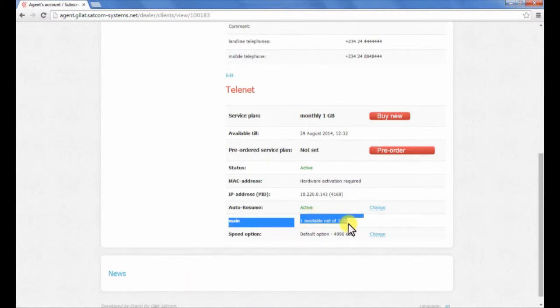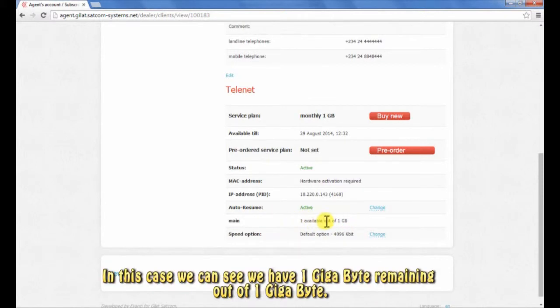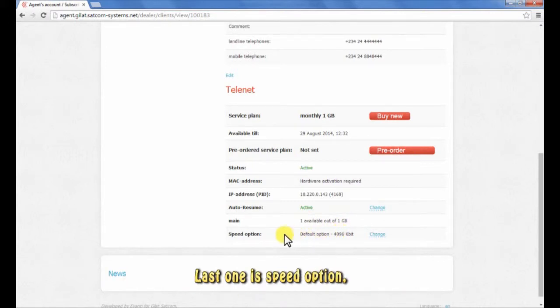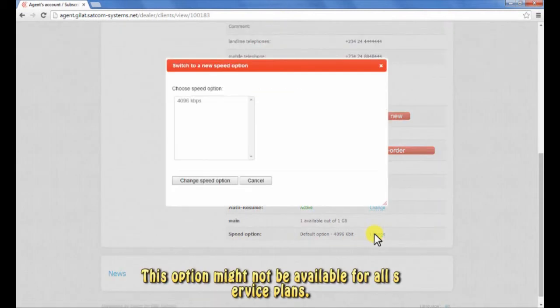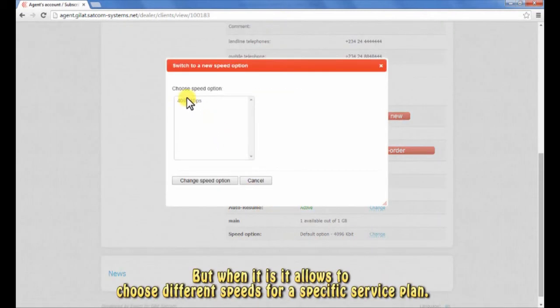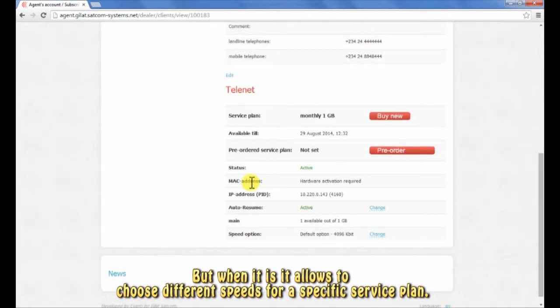In this case, we can see we have one gigabyte remaining out of one gigabyte. Last one is speed option. This option might not be available for all service plans, but when it is, it allows to choose different speeds for a specific service plan.